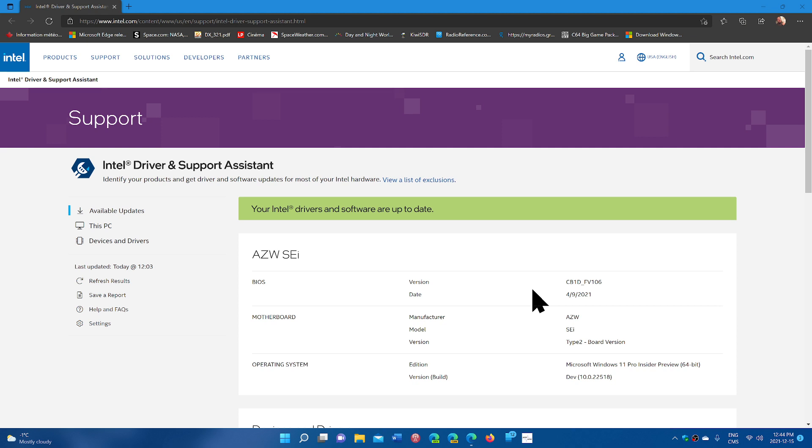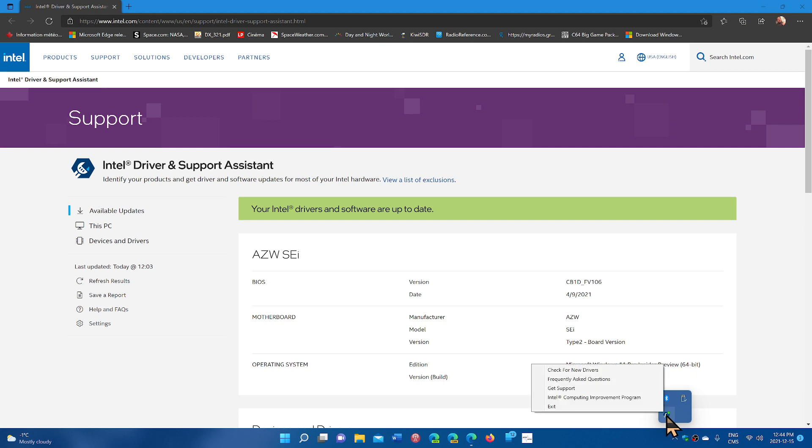This is great because it checks every day if there are updates to the graphics adapter.